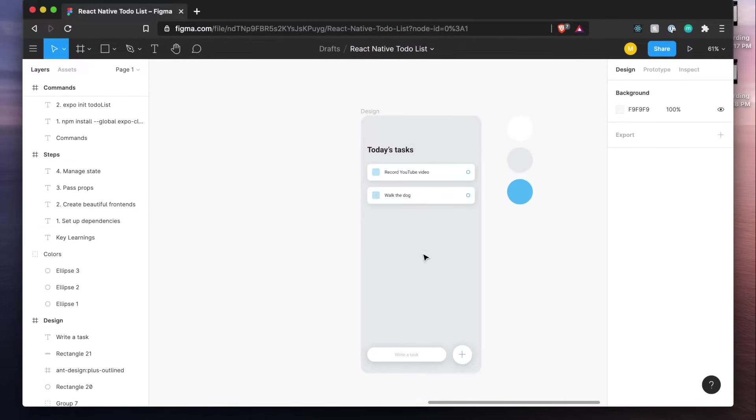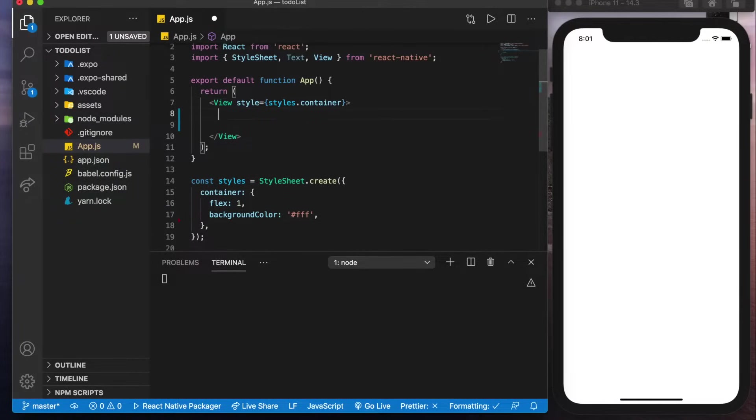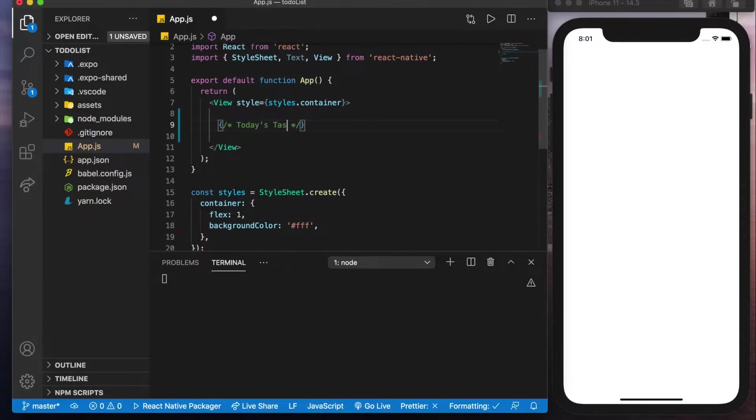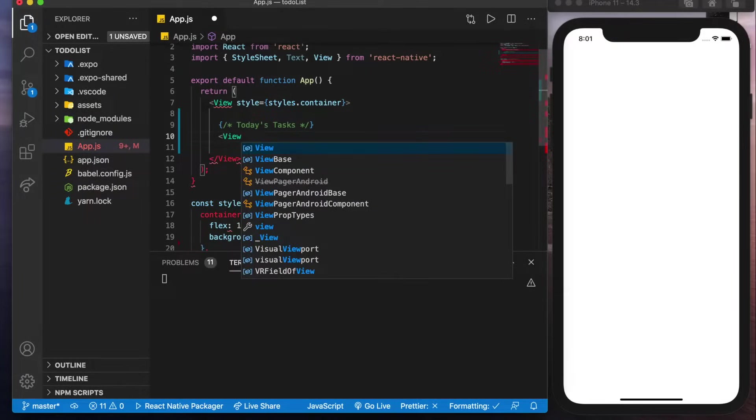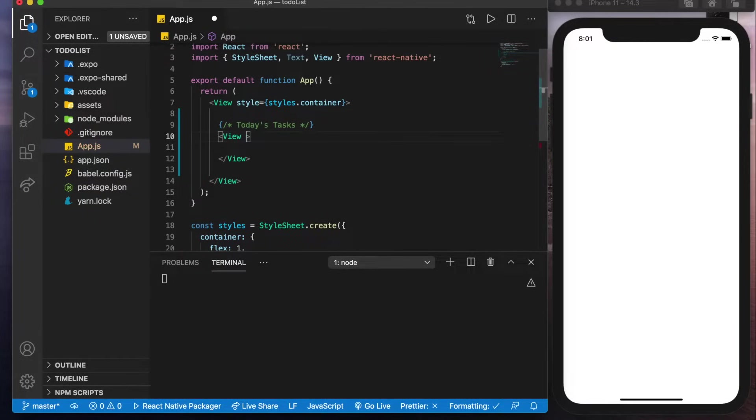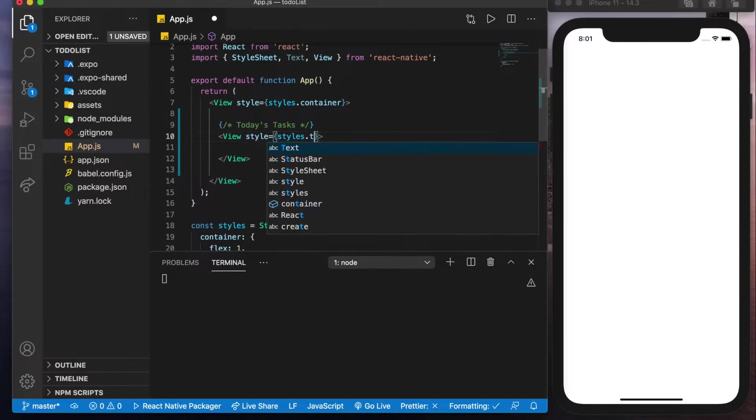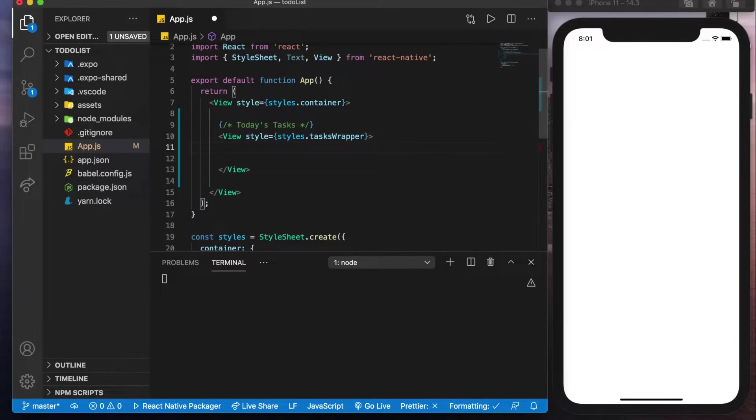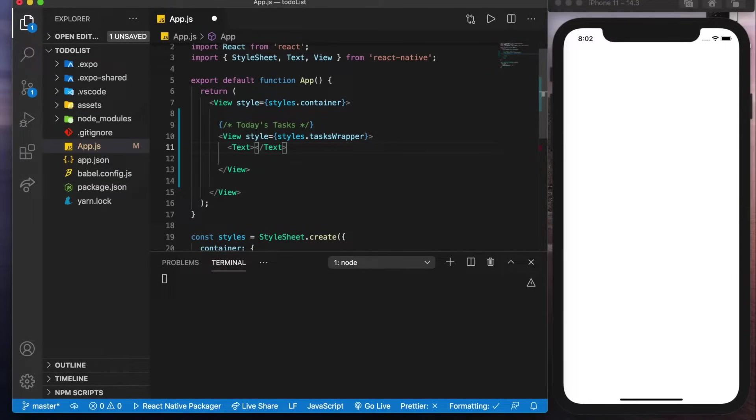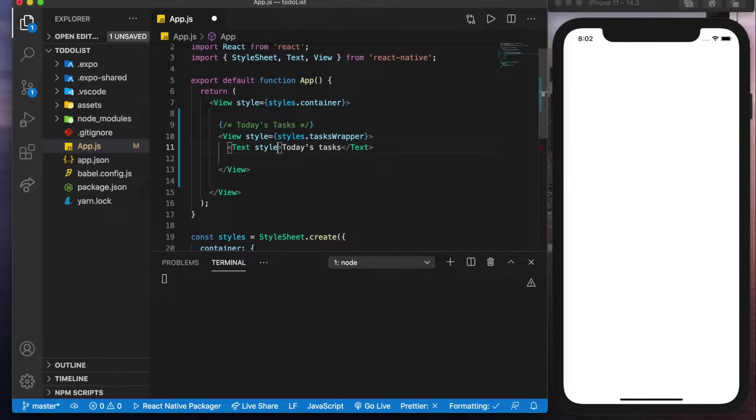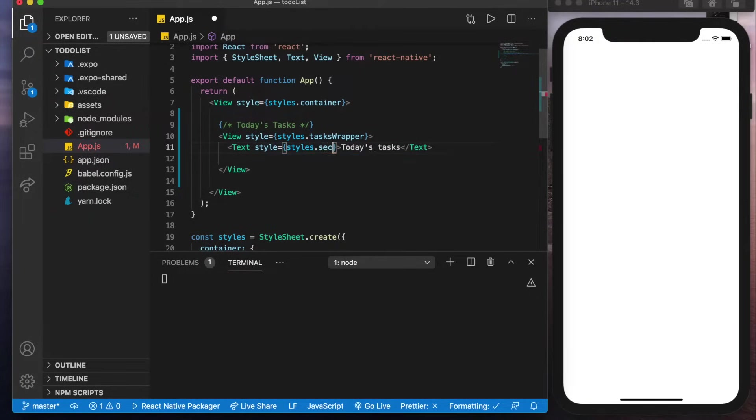Now we'll get started by building out this today's task section and to do that we'll create a comment here saying today's tasks and in here we'll create a view. Now this view is going to have a style of styles.task wrapper and in here we'll have a text component which will be today's tasks. Now let's give this a style of styles.section title.